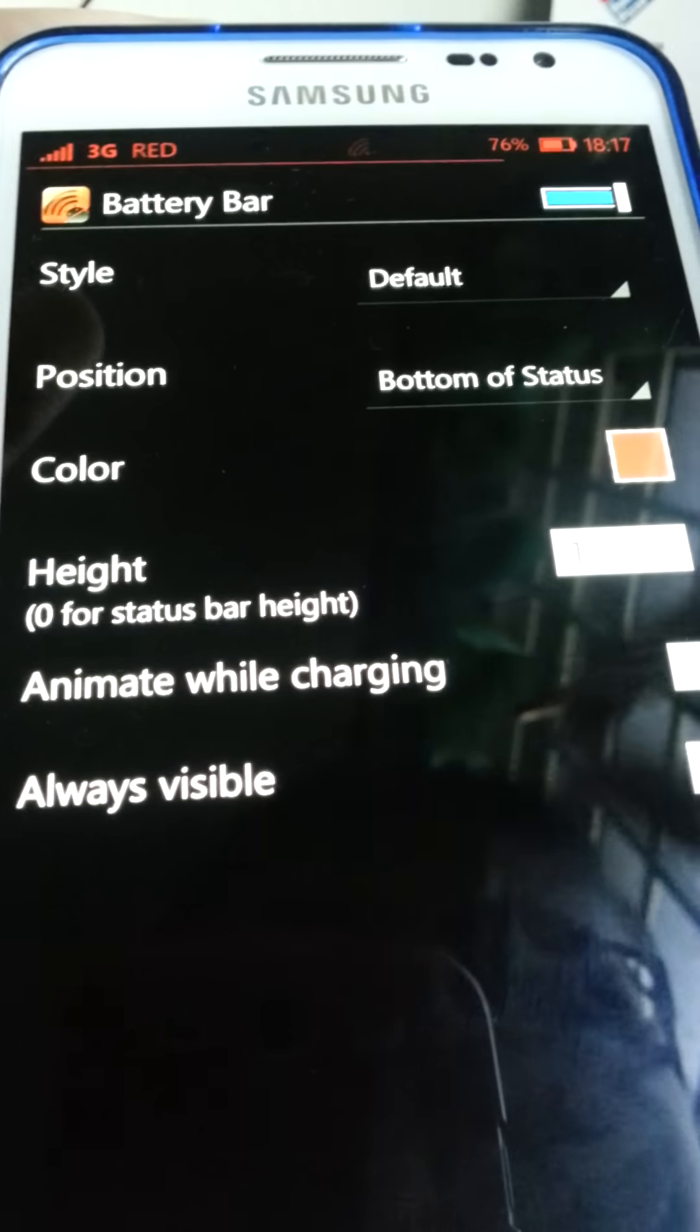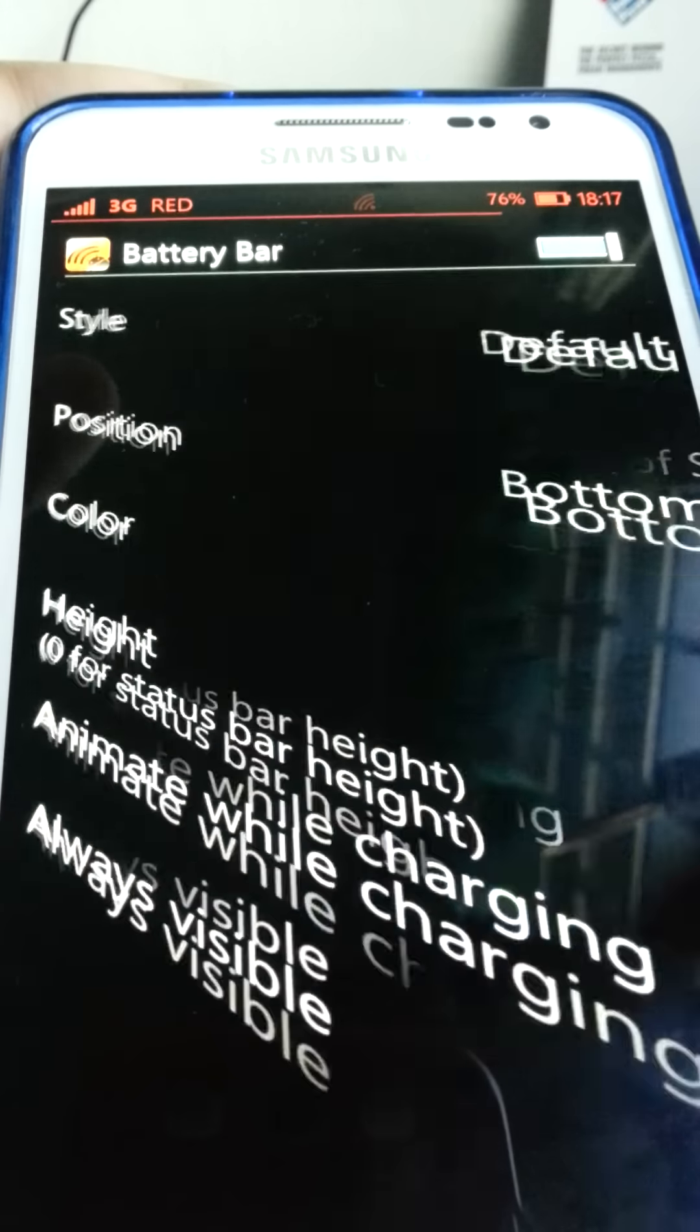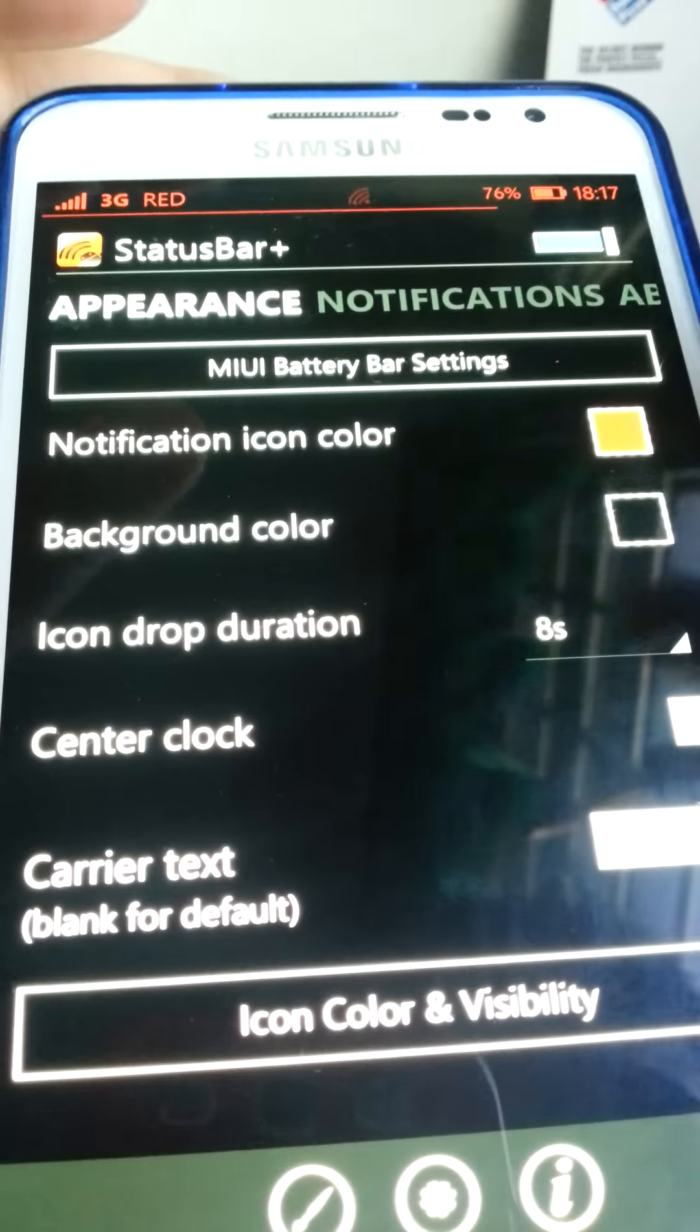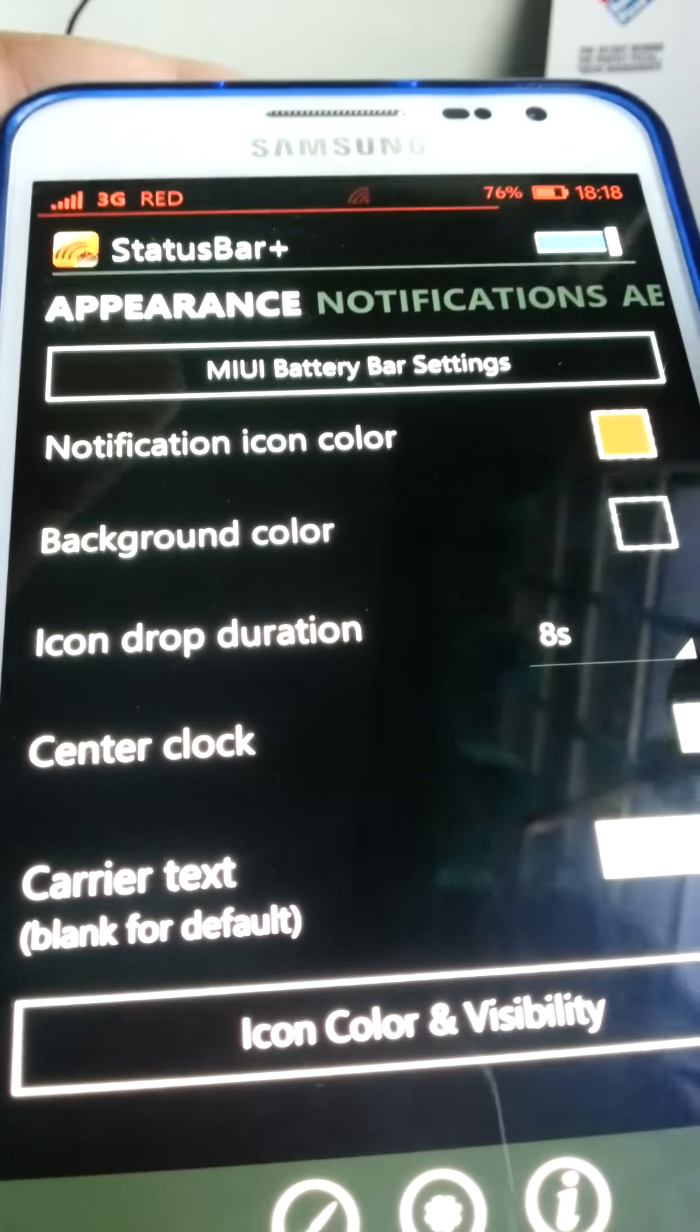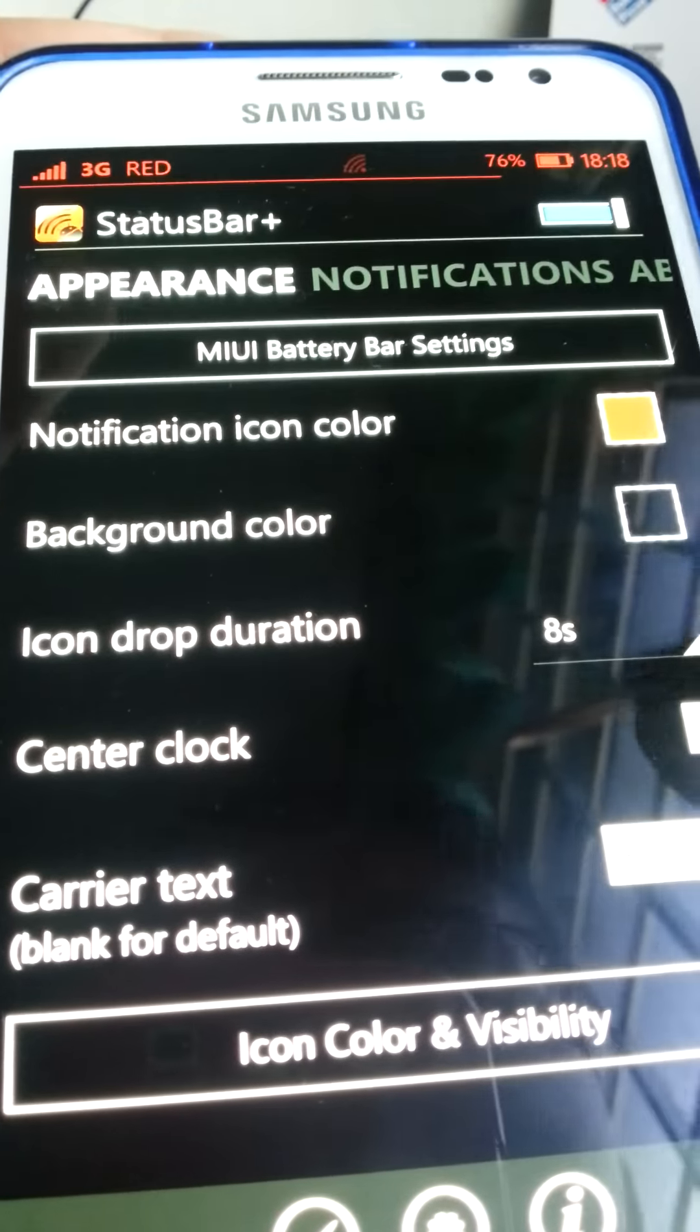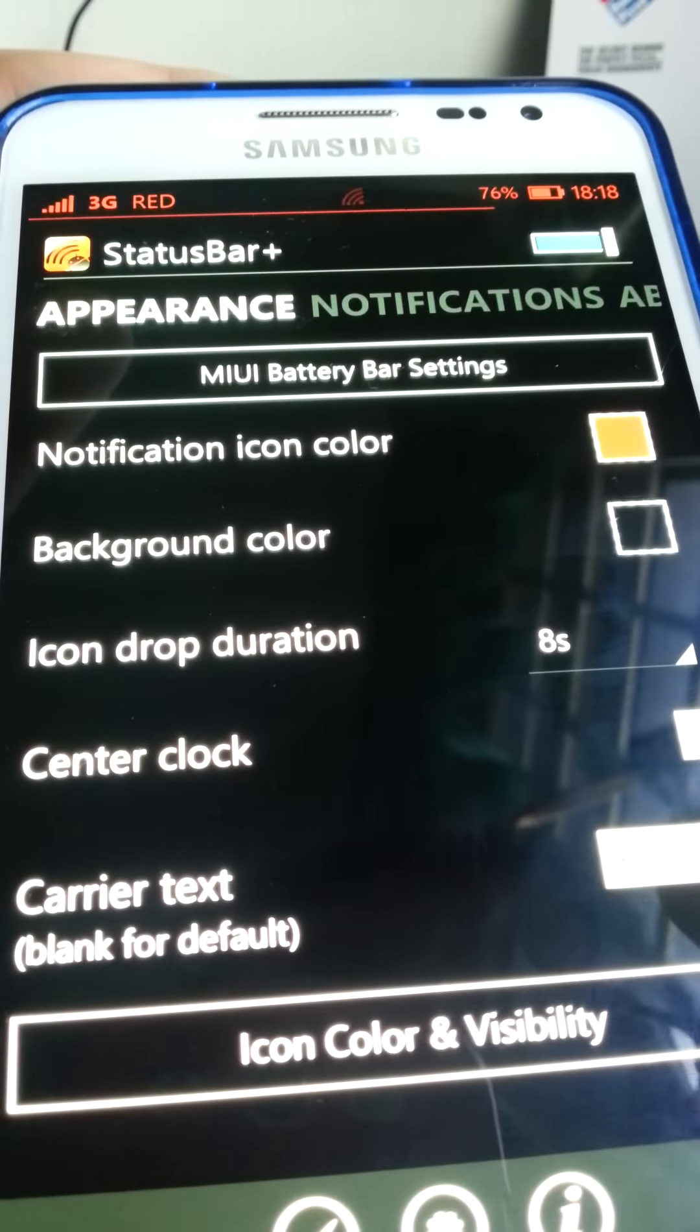Then, animate while charging. It's except some of your memory, so, yeah.